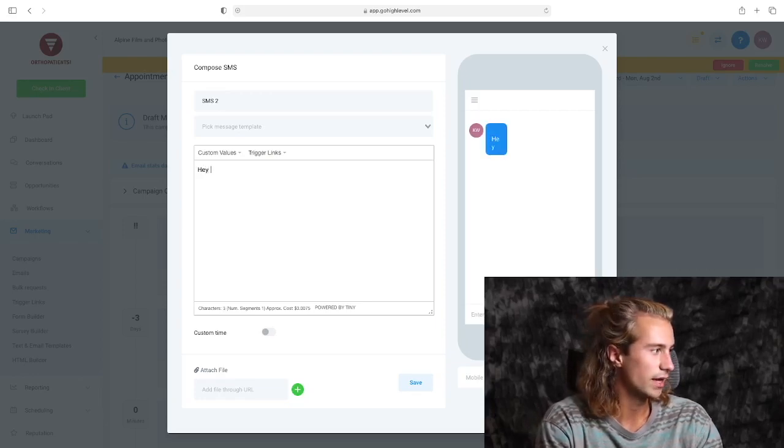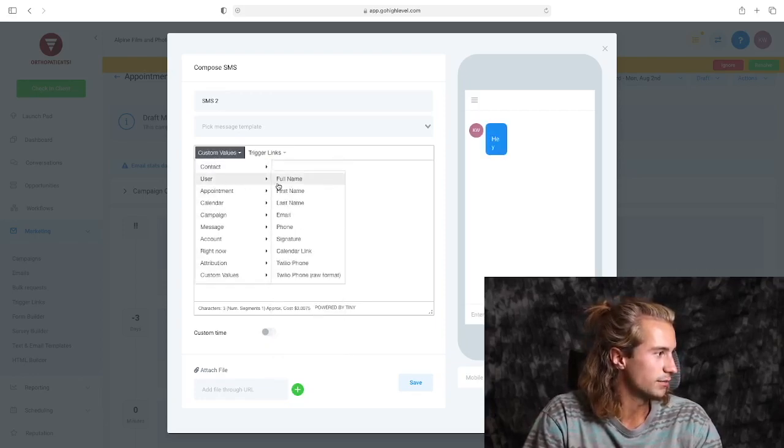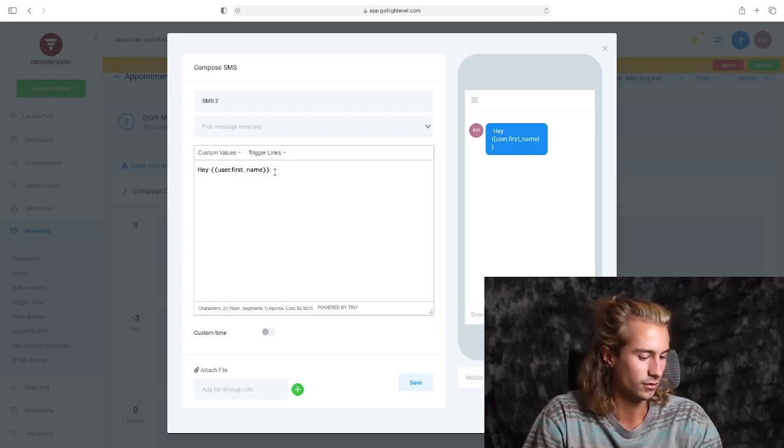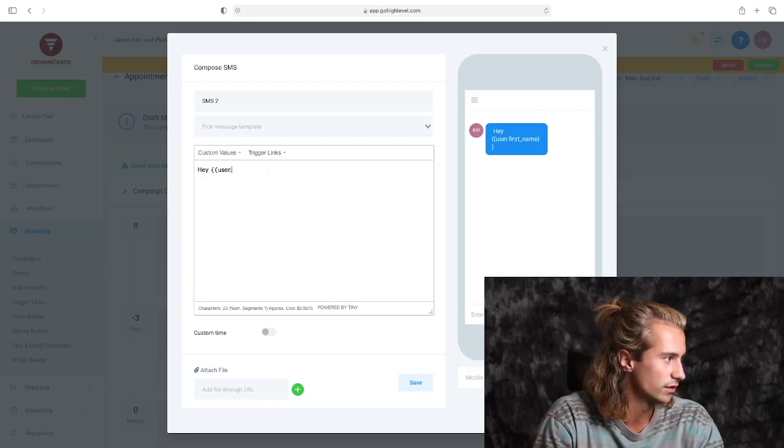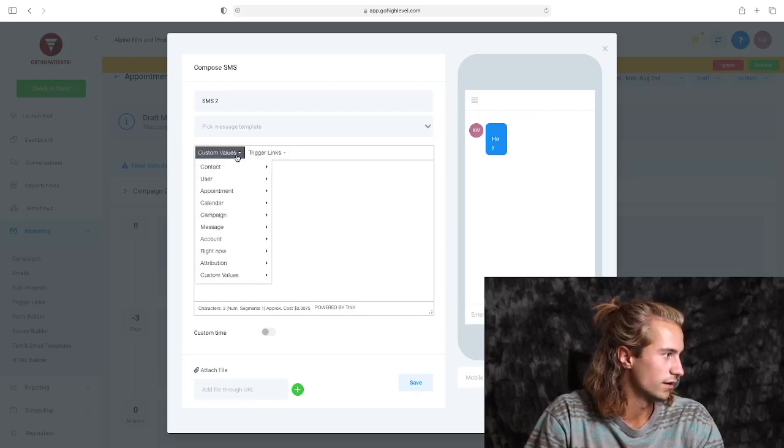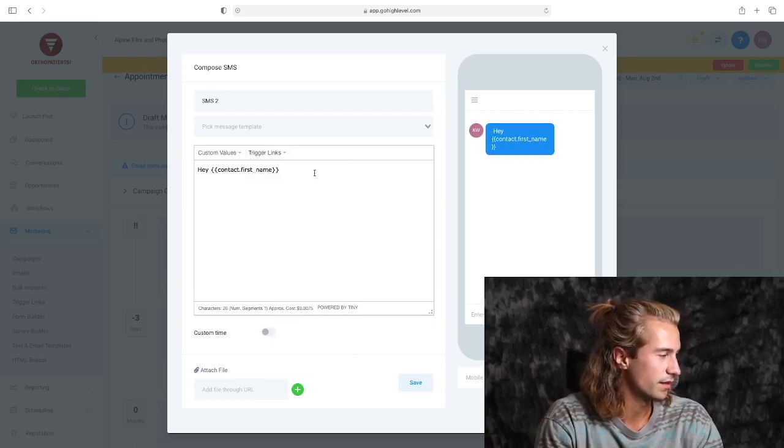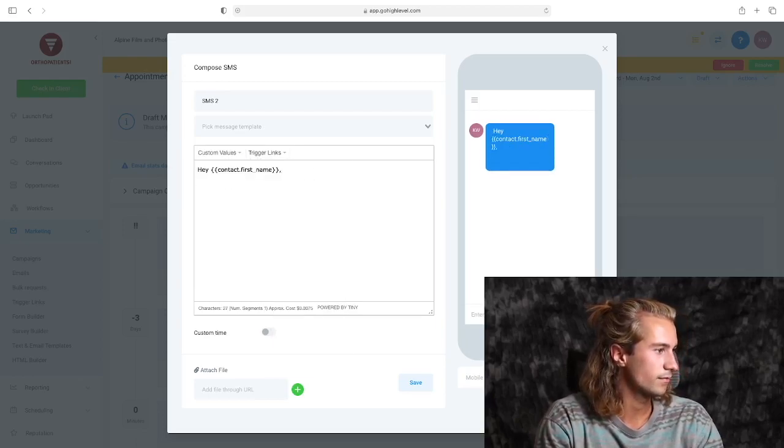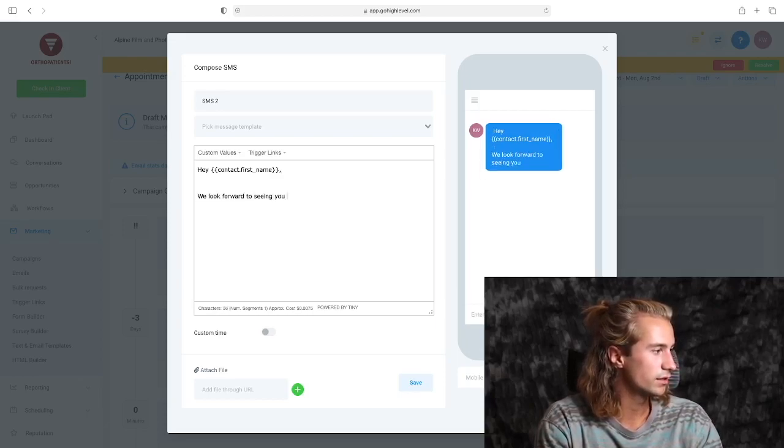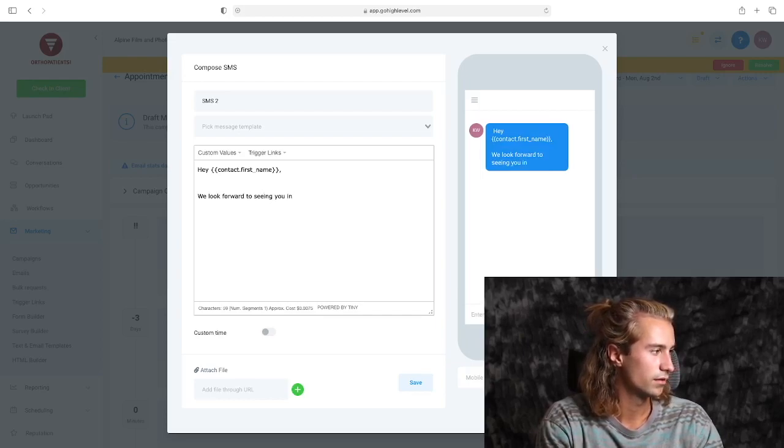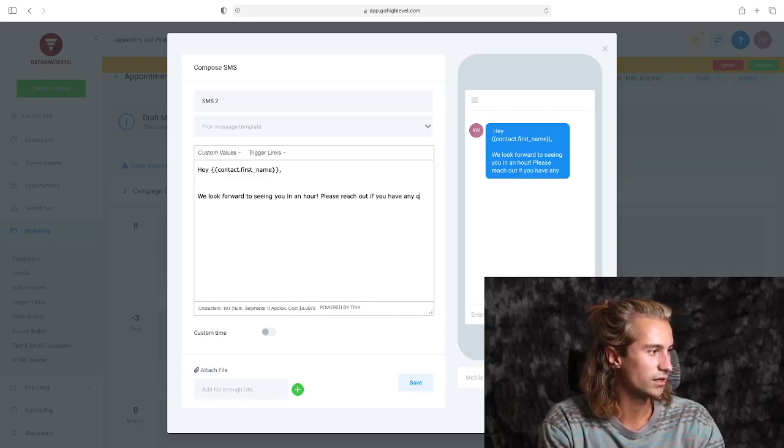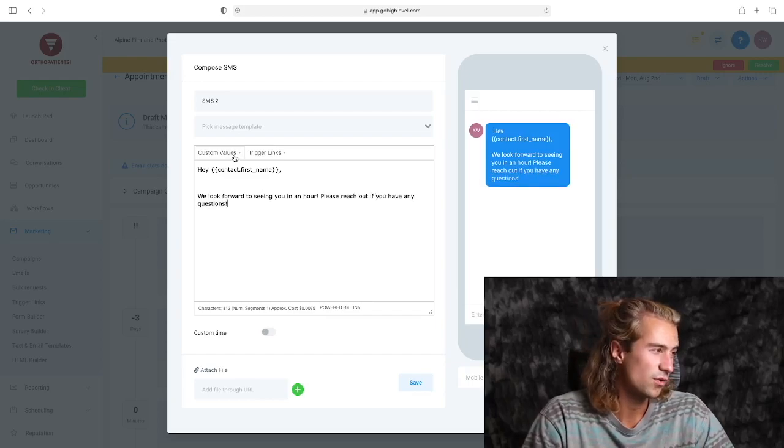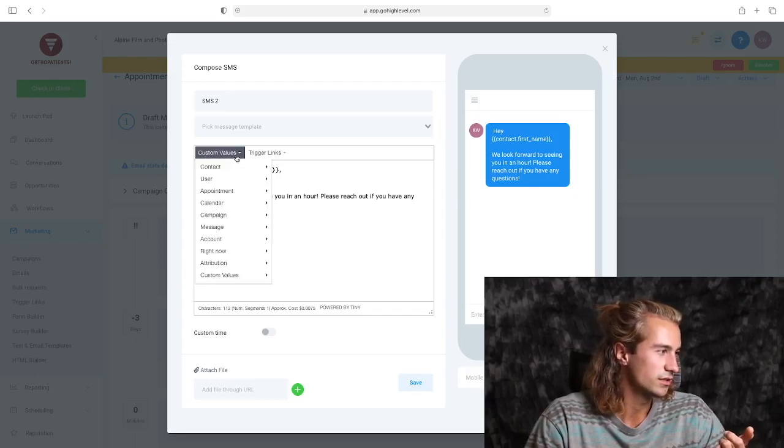So we can do 'Hey,' just again, just like before. Oops, oh look, I just made that mistake. We don't want to do 'user,' we want to do the contact first name. We look forward to seeing you in an hour. Please reach out if you have any questions.